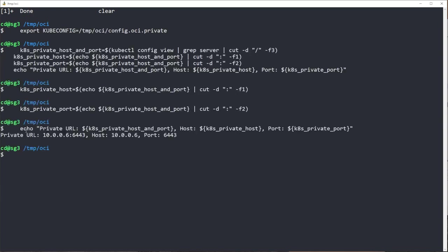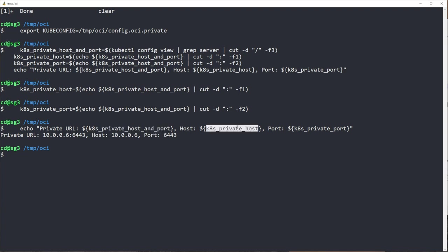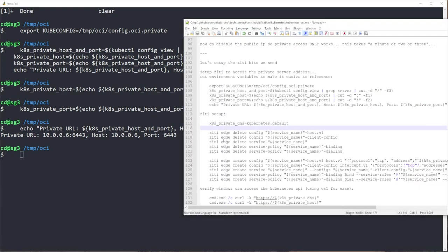Okay, so I have created an environment variable named k8s private host and port, k8s private host, k8s private port. And these are the values as you would expect they are.